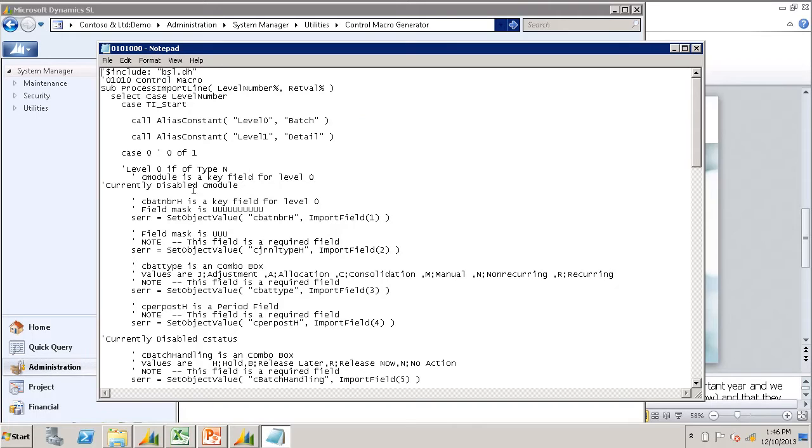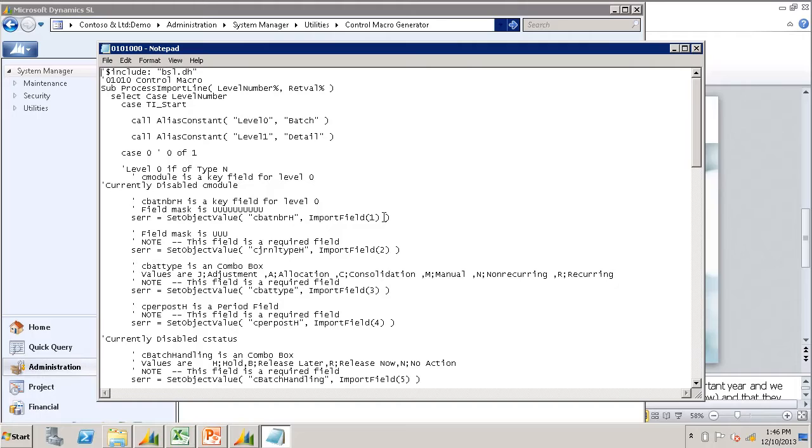You can see by looking at the level 0 detail that each field that you see in the screen is designated as an import field and given a number. This will tell you where to put it in the data file.